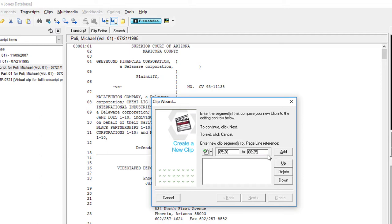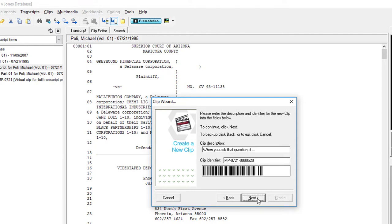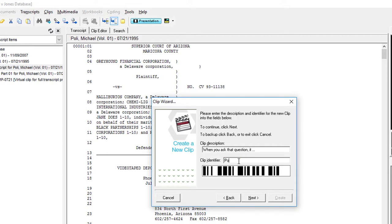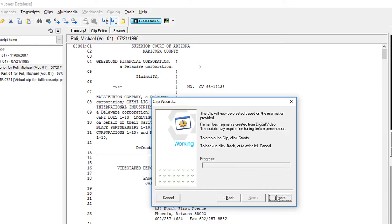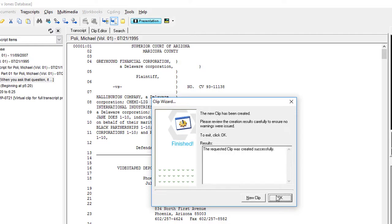Upon completion of adding all your page and line references, go ahead and click Next. Identify your clip and then click Next. Continue to click through the prompts and finally click Create.